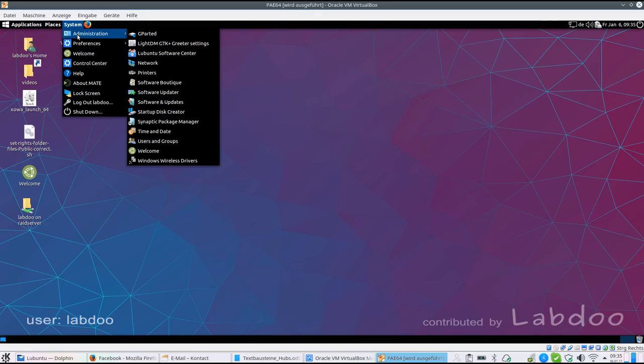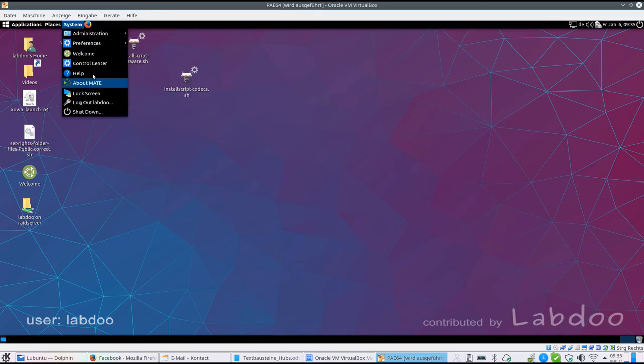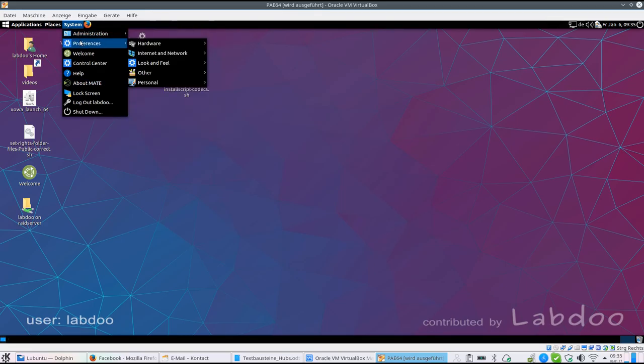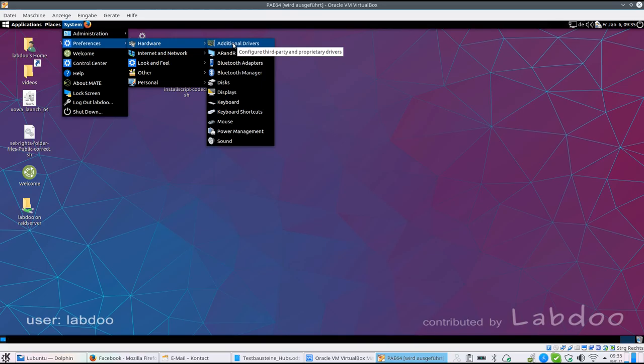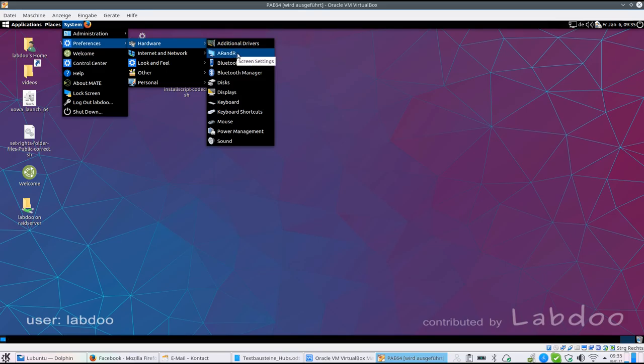And there are other useful tools to change time and date, or if you have very specific hardware you can look for additional drivers. Again you must be connected to internet. But we recommend if the system is running well stay with the Linux drivers because additional drivers might be proprietary and not under control of the Linux tool.